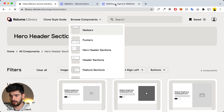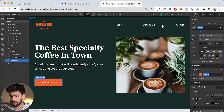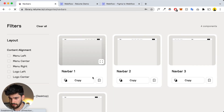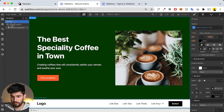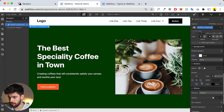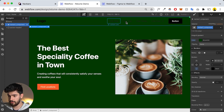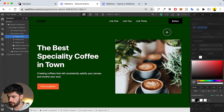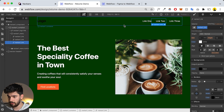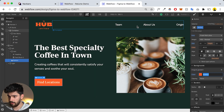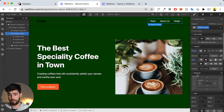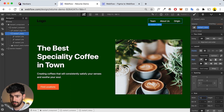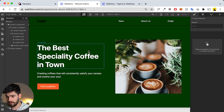I'll go to 'Browse Components,' then 'Navbars,' and find one with the logo on the left and three tabs on the right — that's the closest match. I click 'Copy,' paste it directly into the body, and move it above the hero. Then I change the background color, make the links white, remove the fourth link and the button, and rename the links to 'Team,' 'About Us,' and 'Origin.' The navbar menu looks right but a bit small, so I extend it to about 50% of the site width.